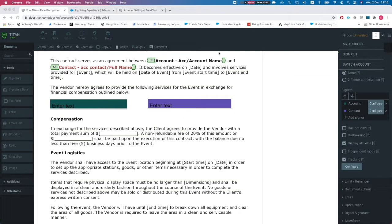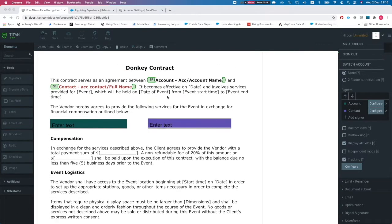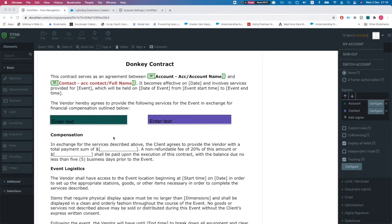In this video I will show you how to get an instant URL for the Titan Sign document. We have here a demo contract and we're mapping some fields from Salesforce.